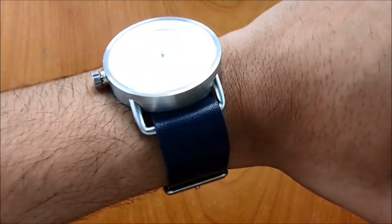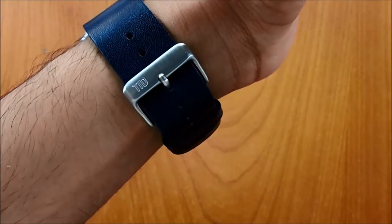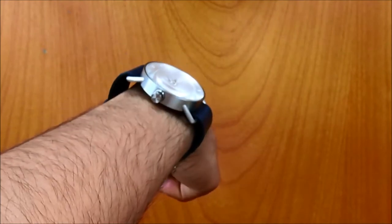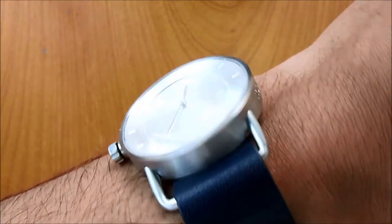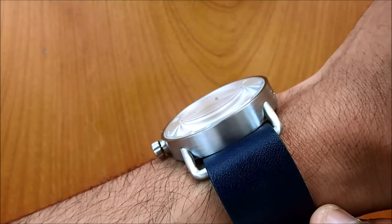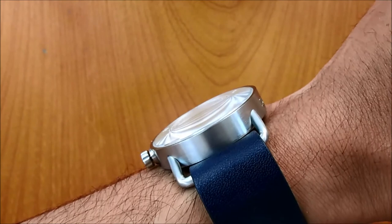So here is the watch on the wrist. Just to give you a look of the domed sapphire crystal glass, there you go, slightly domed.